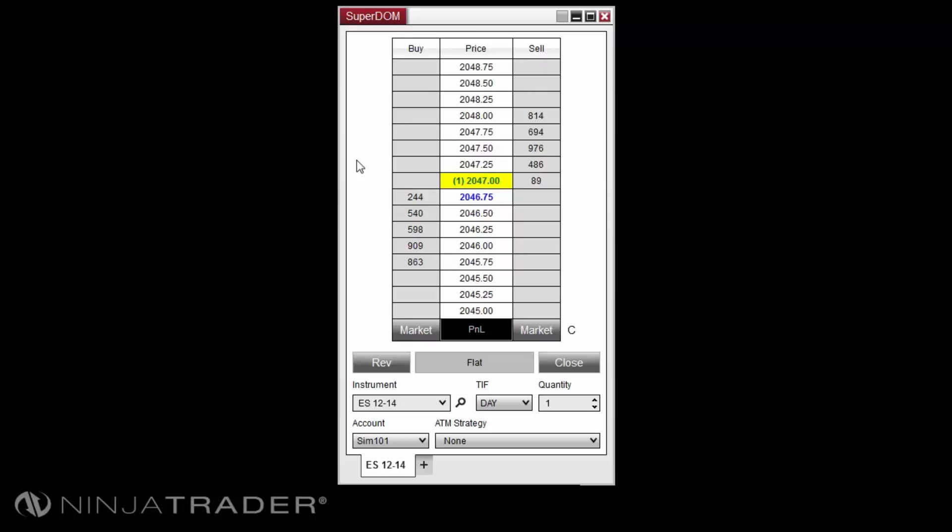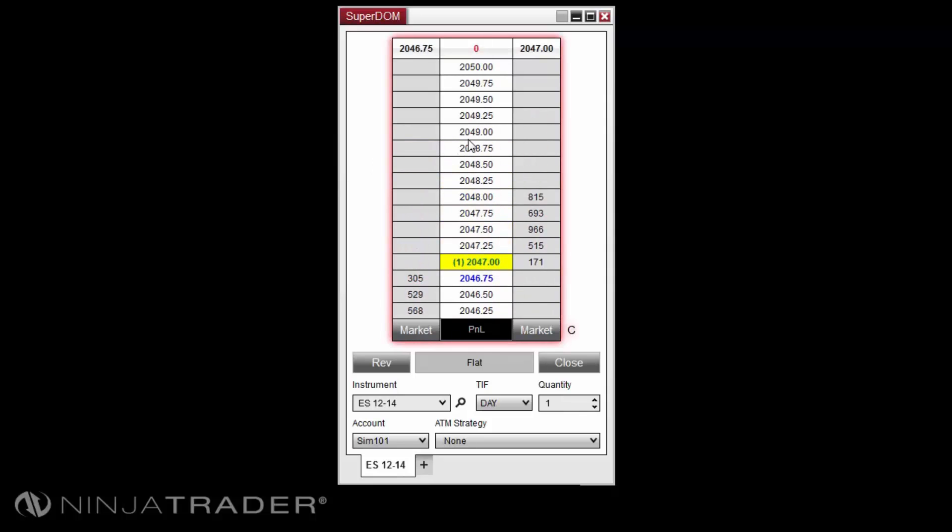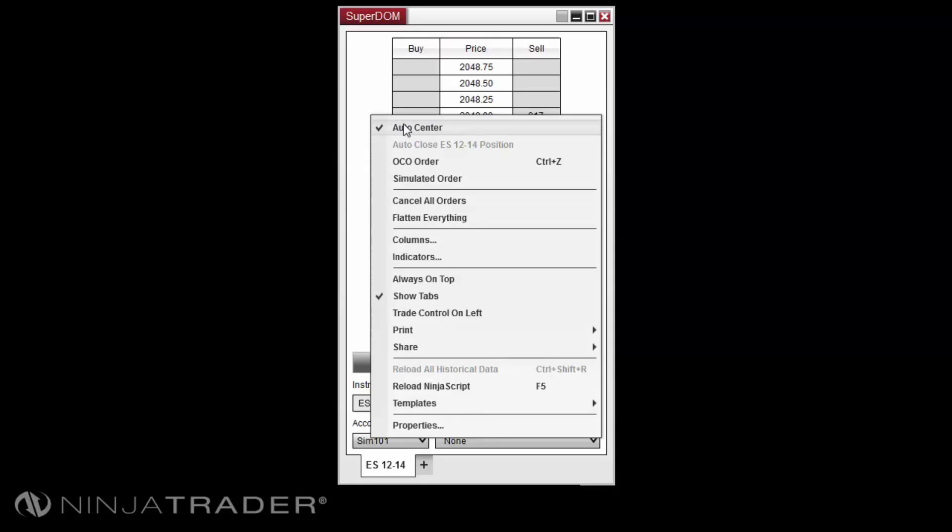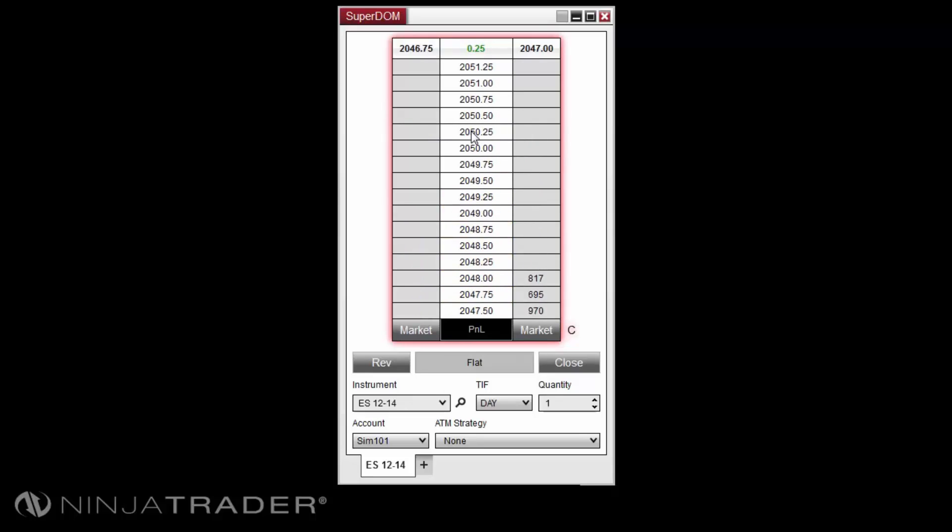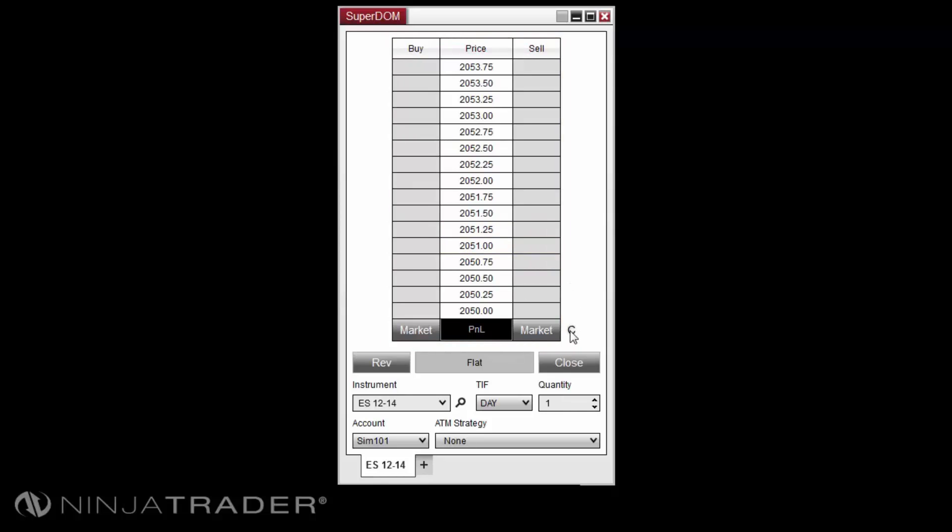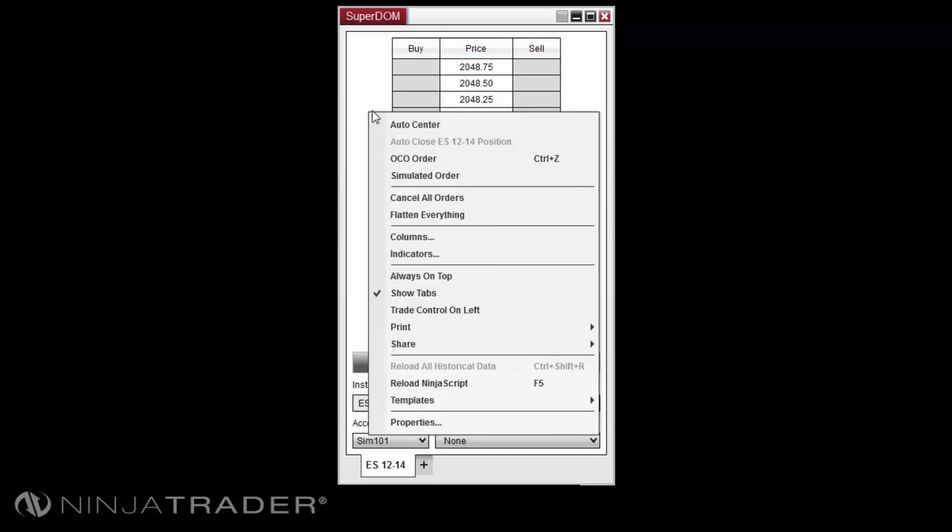If you wish to have the Priceladder remain at a higher or lower price level, right-click in the Superdome and uncheck Auto Center. Move the mouse cursor over the Priceladder Display and scroll up or down, then move the cursor away to keep the levels in view. To return the display to the inside market, select the C button or right-click and select Auto Center.